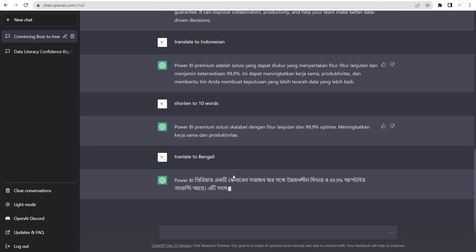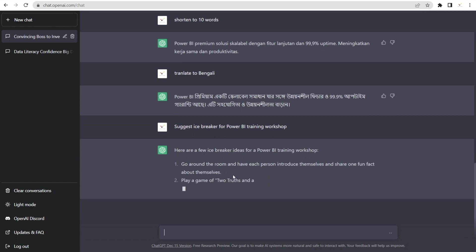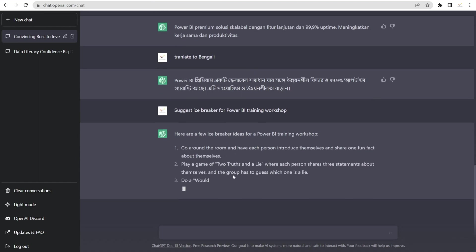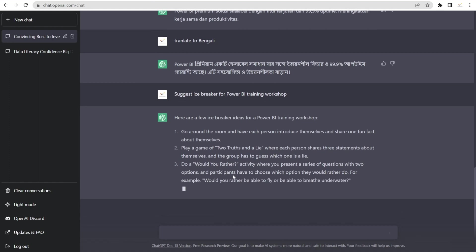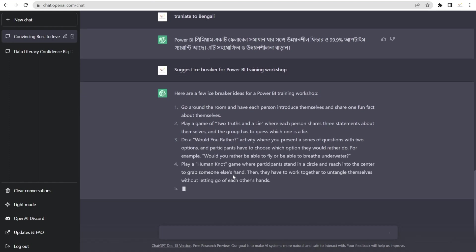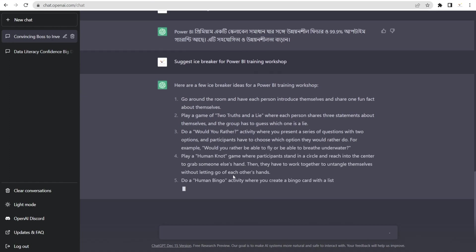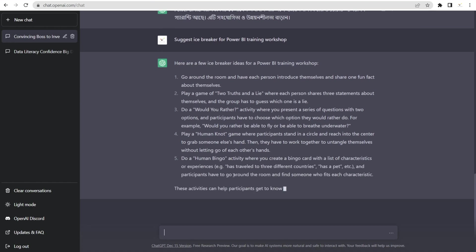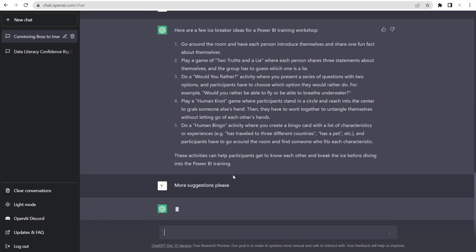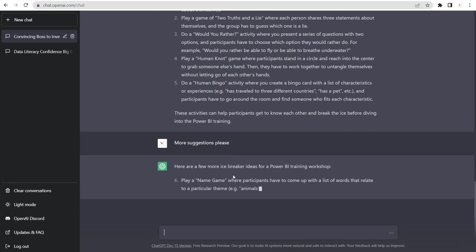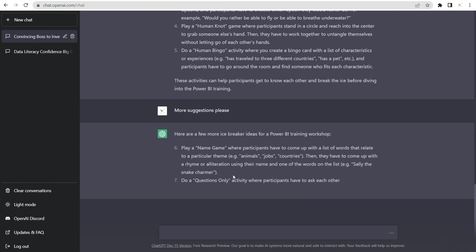I'm going to ask a different question now, which is suggesting an icebreaker for Power BI training workshop. So you can see that it can give you ideas about things that can allow you to be creative. Look at that. How awesome is this? And if you don't like this, you can say, more suggestions, please. And there are more icebreakers that it can suggest. How cool is this?